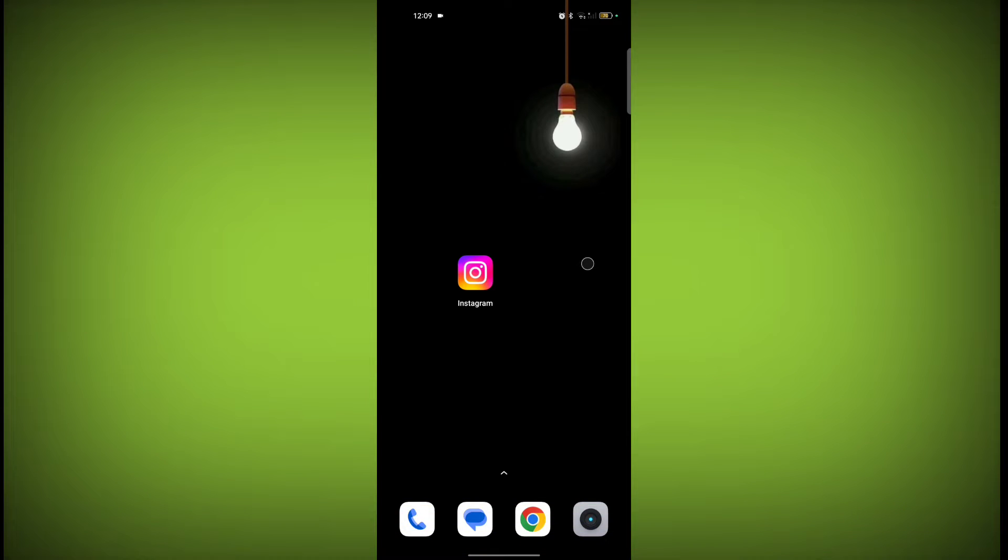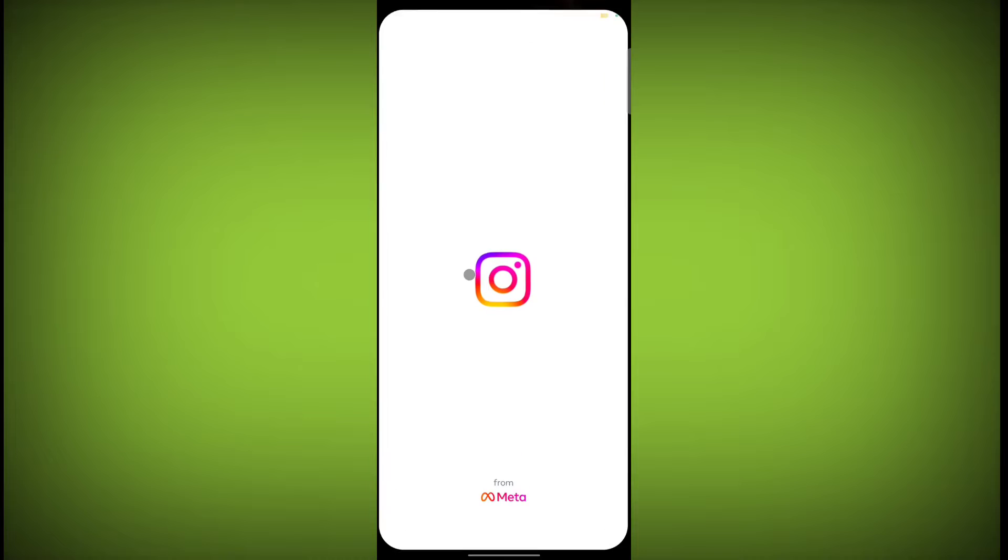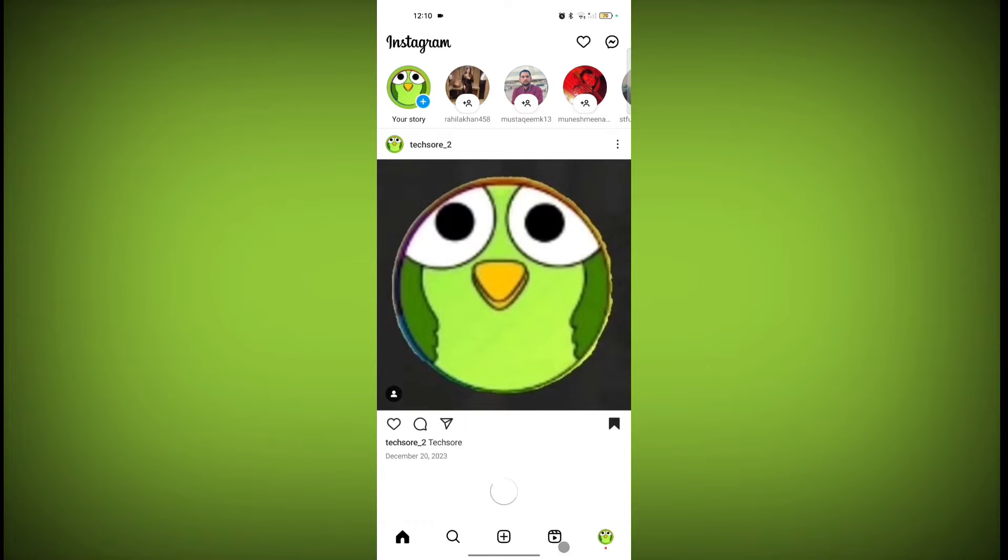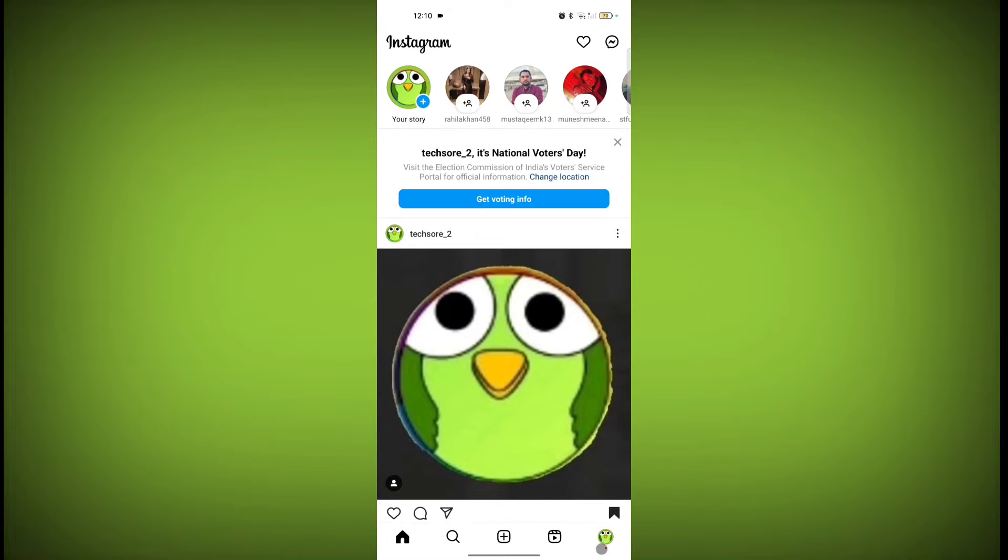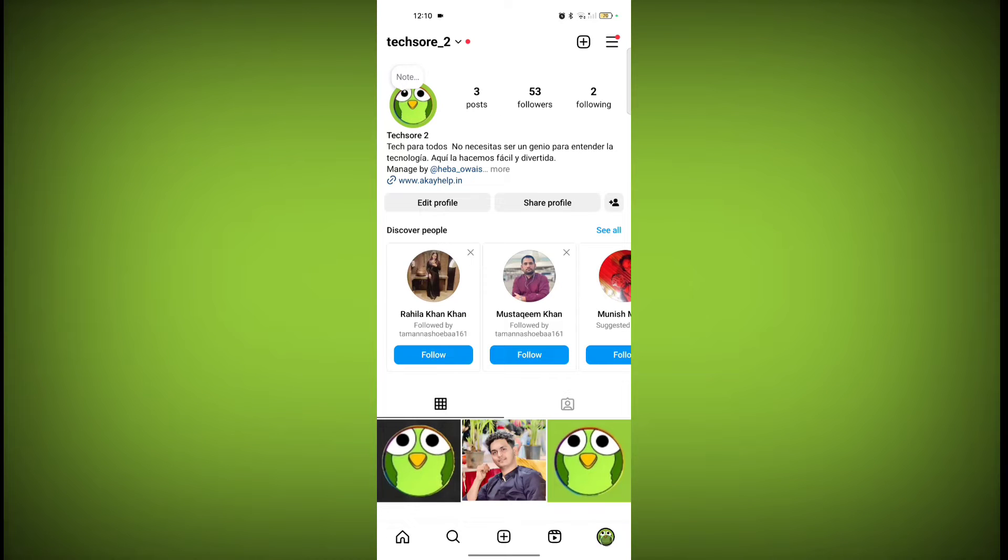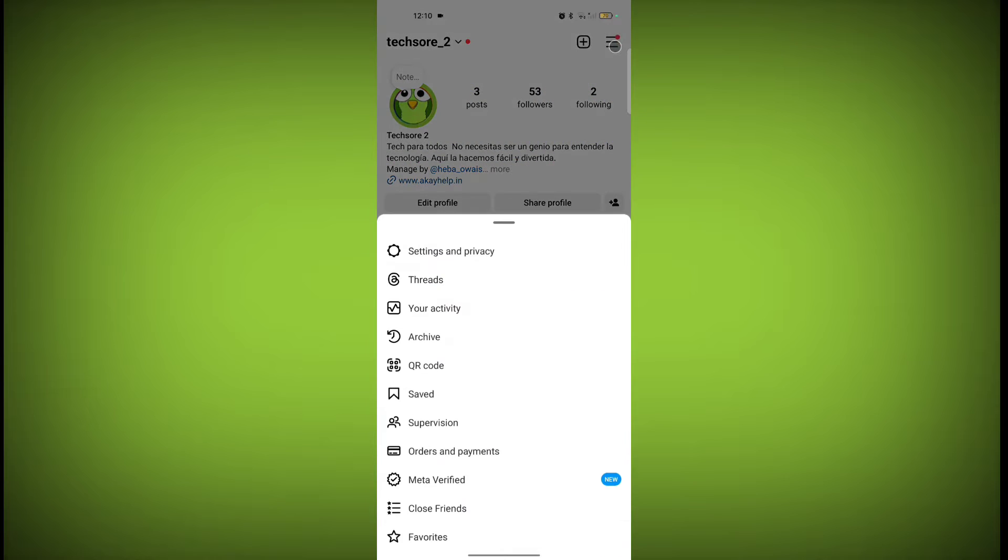To do the settings of suggested content, first open Instagram application. Now go to your profile icon. Click on these three horizontal lines. Now go to settings and privacy.